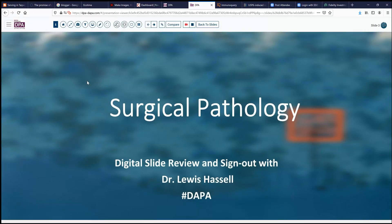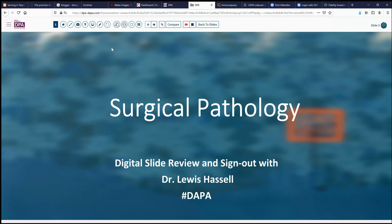Hello. Welcome again to another session of digital slide review and sign out. I'm Dr. Lewis Hassell, coming to you from the University of Oklahoma Health Sciences Center, and our program — a collaboration of the Digital Pathology Association and PATH presenter — known as the Digital Anatomic Pathology Academy.